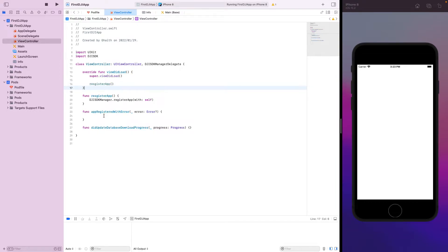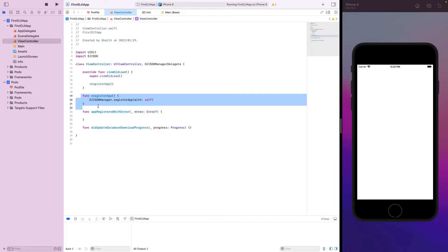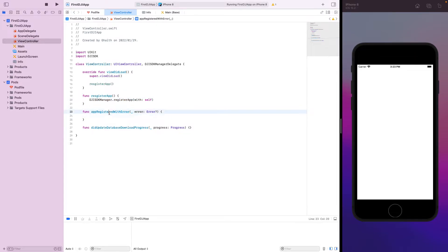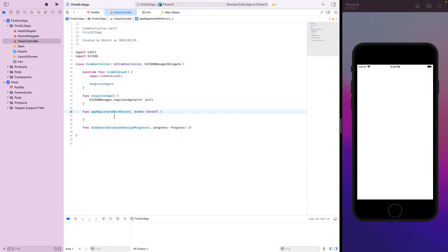First, let's call this registerApp function from viewDidLoad. After we call registerApp, the callback will fire and we will get the result. The DJI server will check the DJI SDK app key to see if it is matching correctly or not. So we get the error in the callback.